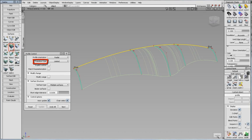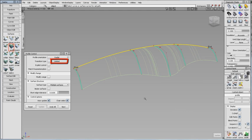Transition type is another new feature that defines the type of blend between multiple profiles and the shape of the surface edge running in the direction of the rail curve. Limited attempts to keep the surface within range of the profile curves.